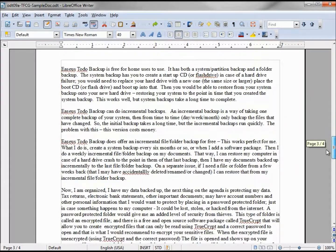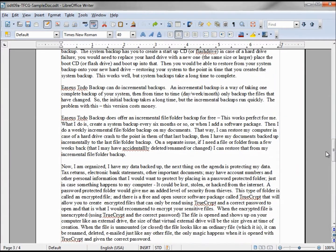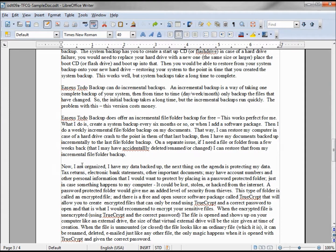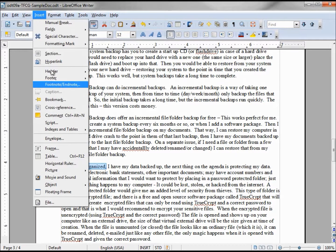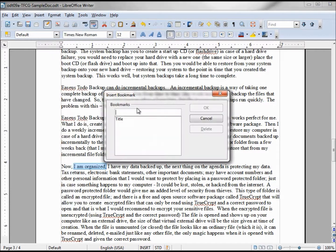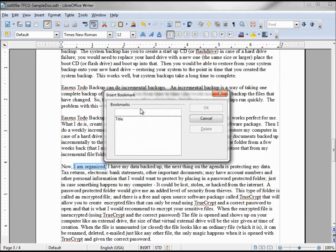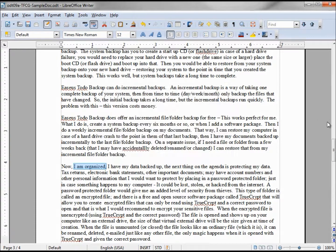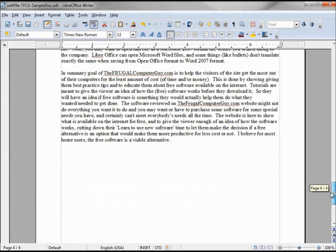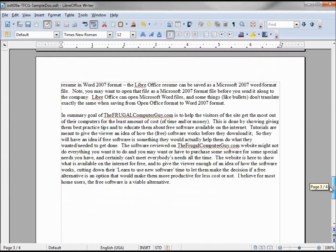Now I want to create another bookmark halfway down or so. How about this one that says I am organized? I'm going up to Insert again, Bookmarks. I will call this I am organized. Already. And we'll do one more down at the bottom.